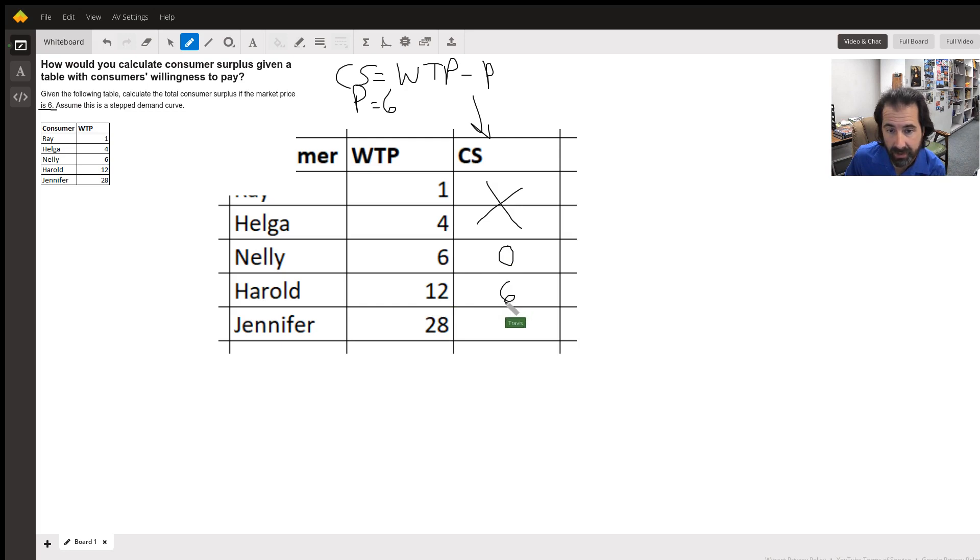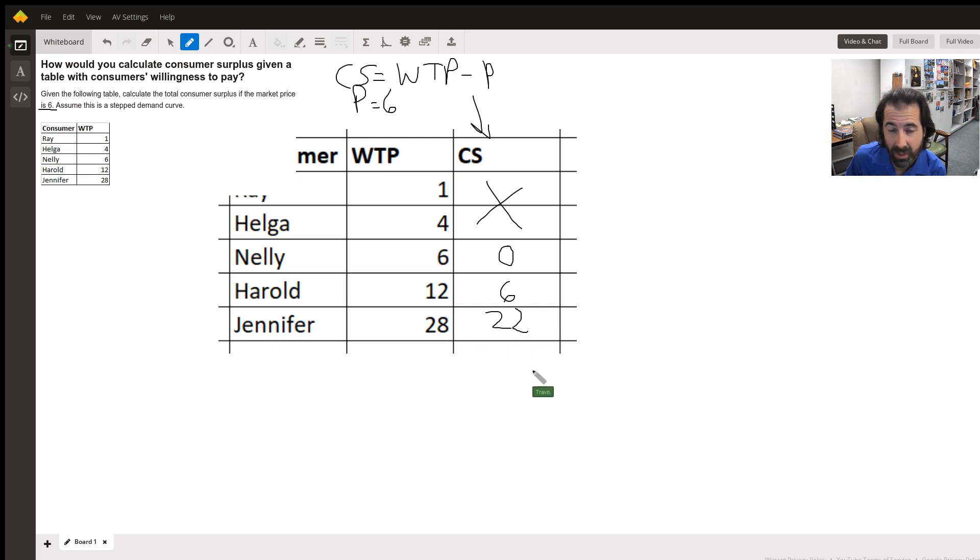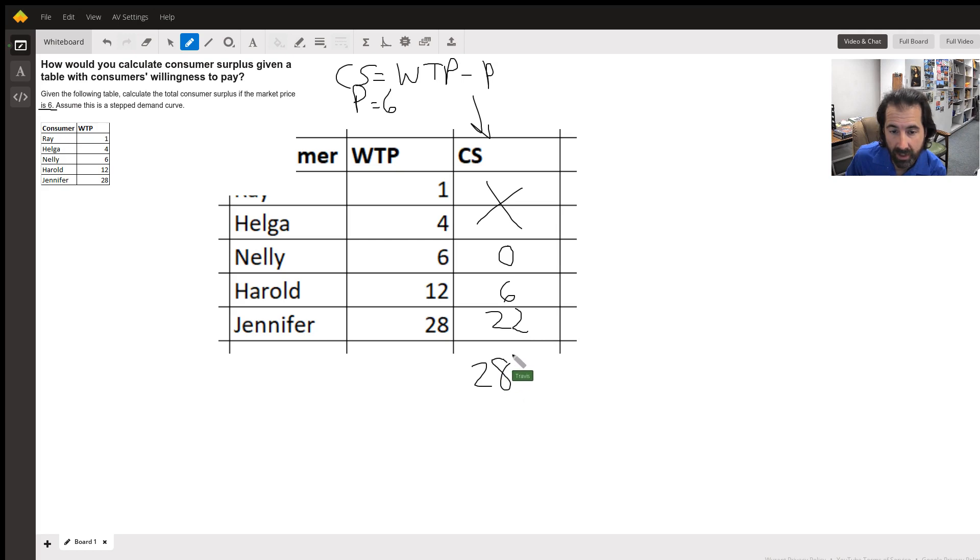The difference there is six. Jennifer's willing to pay twenty-eight but her price in the market is only six, so her surplus is twenty-two. We're going to add that up - the total consumer surplus as the question asks is twenty-eight.